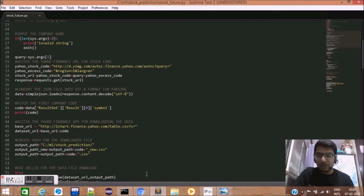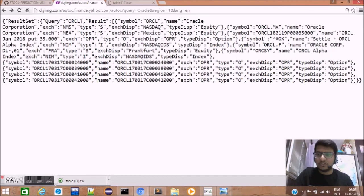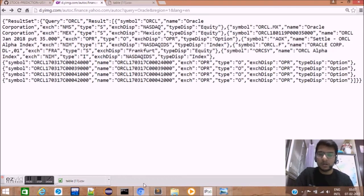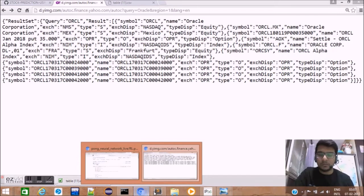Now that we have the data variable, it will look exactly similar to this. Now, we need to parse this query result ORCL so that we know the stock code.